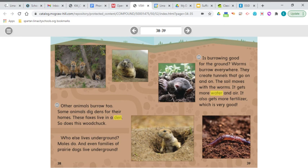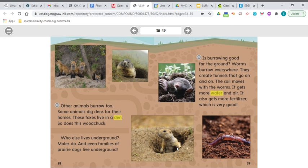Other animals burrow too. Some animals dig dens for their homes. These foxes live in a den, and so does this woodchuck. Who else lives underground? Moles do, and even families of prairie dogs live underground. If you're a little confused about where these animals live, look at the pictures — you can see how the animals are all coming up out of that hole in the ground. That gives us a clue that they've dug out an area in the ground where they live with their family.